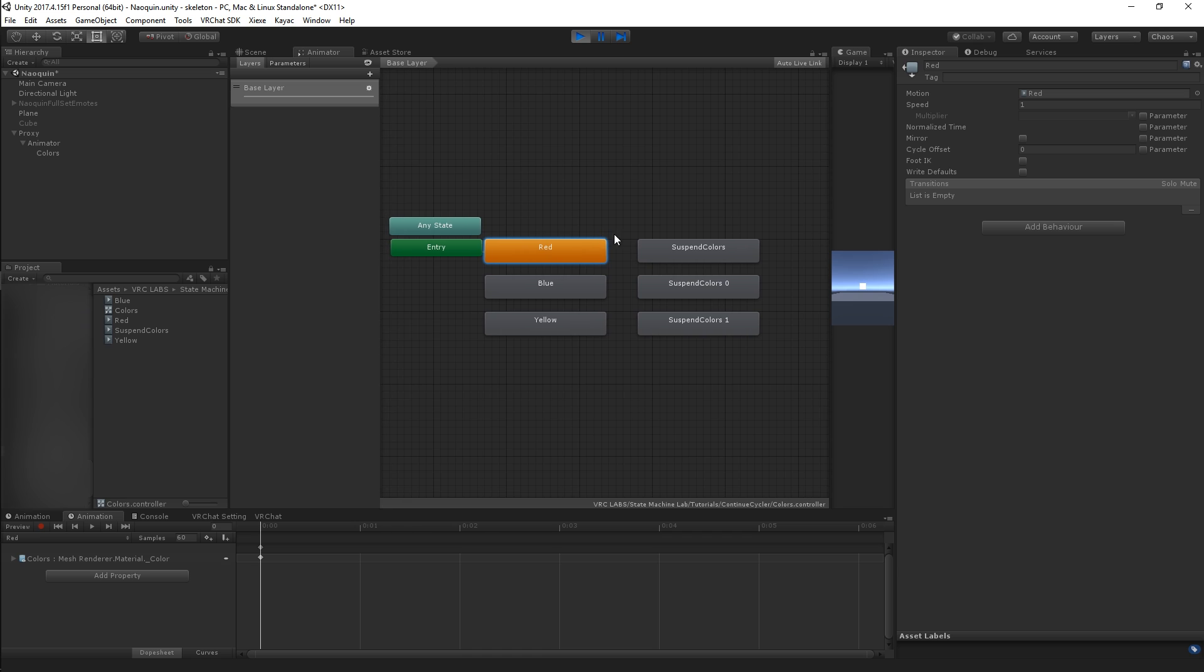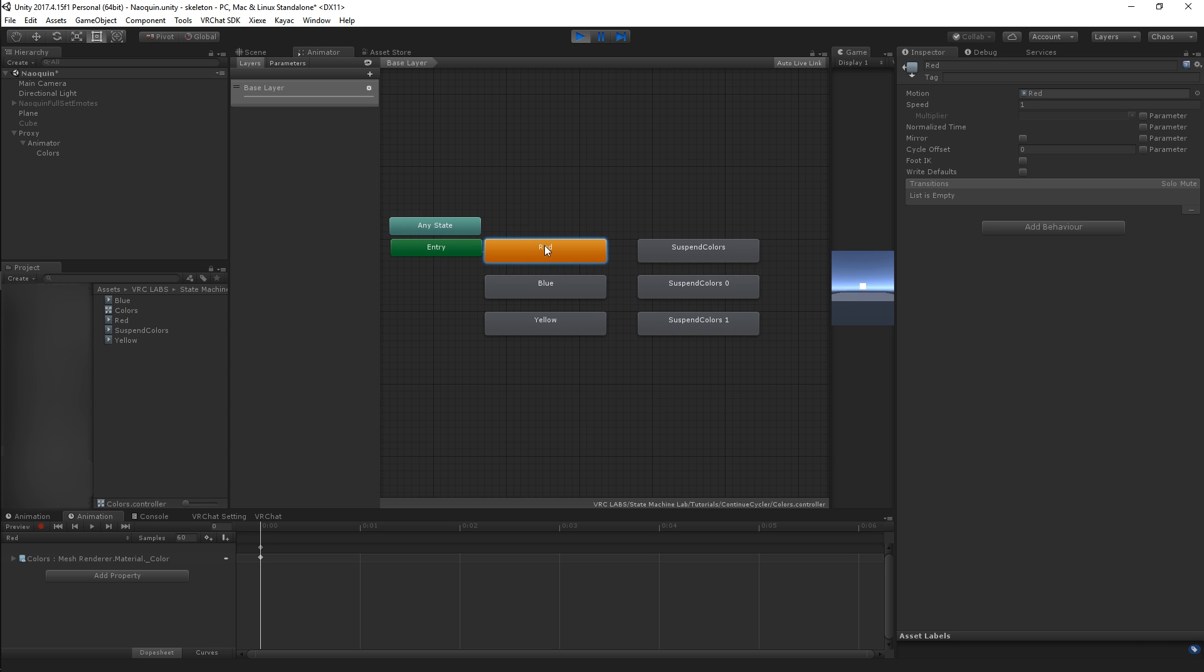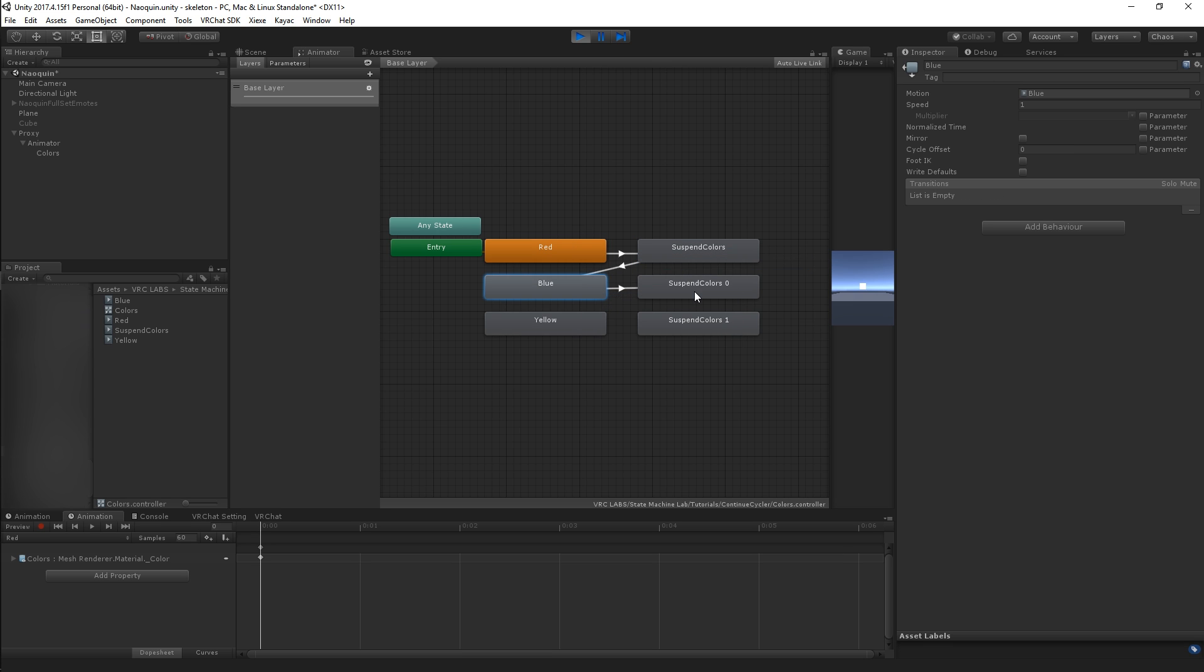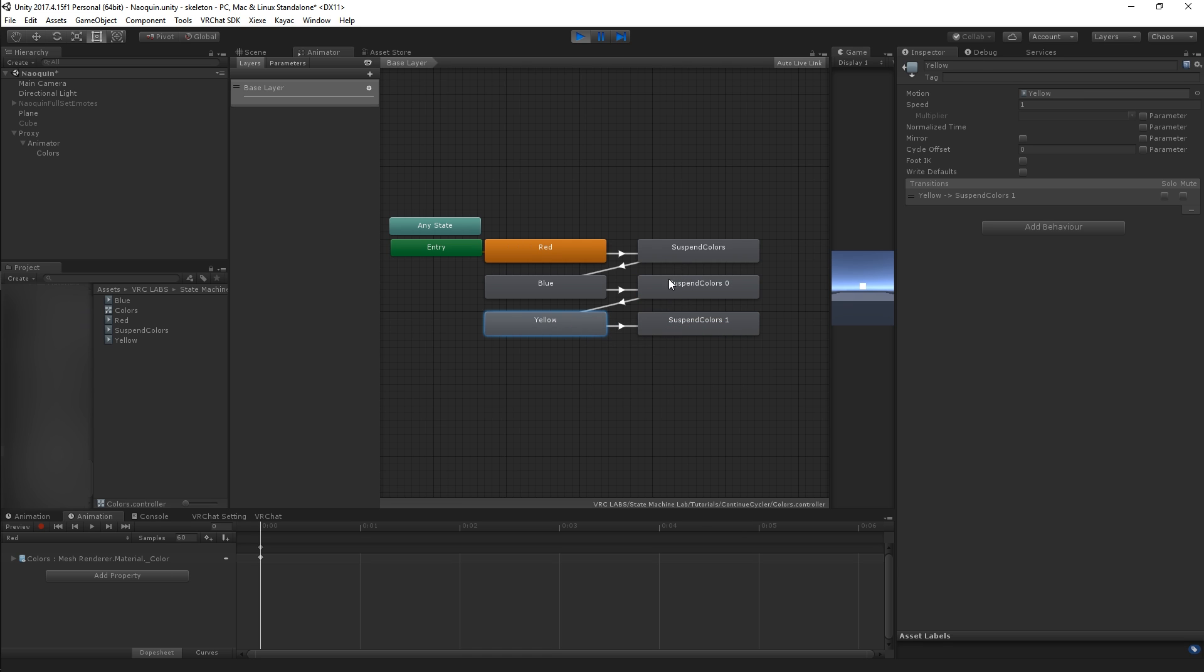Now to create a cycler we have all of our components. We have the three animations here that are going to be our three states, red, blue and yellow, and we have our suspends, three of them, one per state. You're going to want to structure your transitions so it goes one to suspend, suspend to two, two to suspend two, and then suspend two to state three, and so on and so forth. So you create this sort of zippery z-shaped pattern. At the very end you're going to want to make a transition from the last suspend all the way back to one.